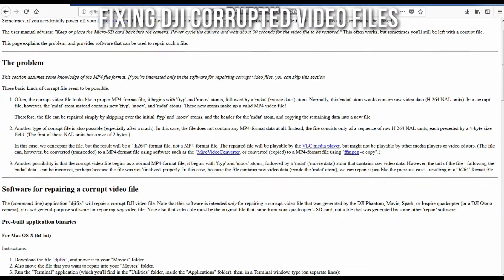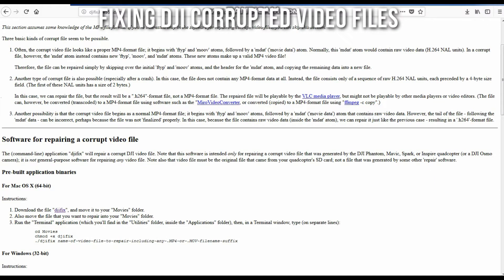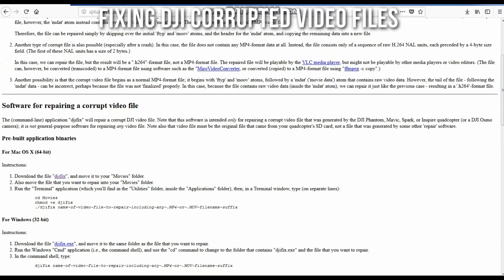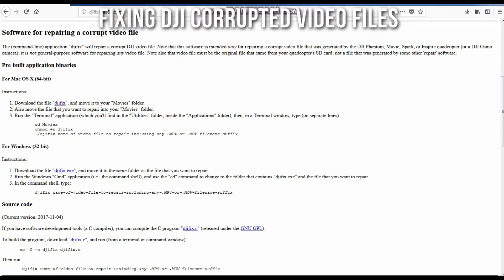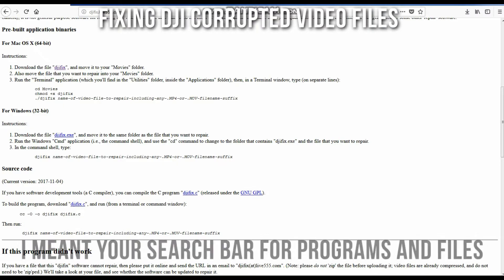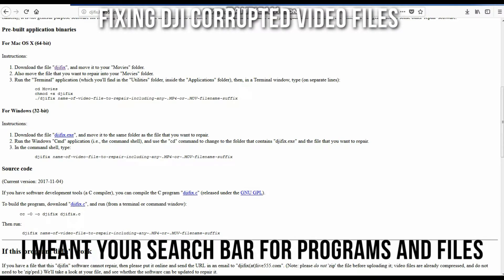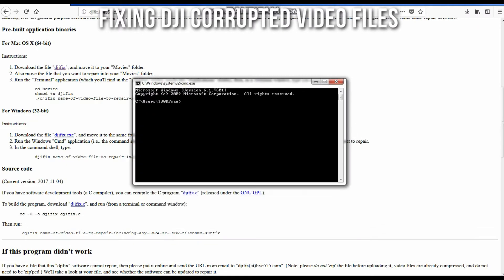So first, you're going to come down here to either Mac or Windows. I'm running a Windows machine, so I'm going to download djifix.exe for my machine. Once you've got that downloaded, you're going to type in, just as the instructions say, CMD into your search bar, and it'll bring you a command prompt window which will look like this.